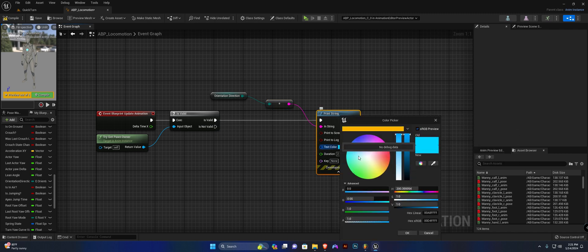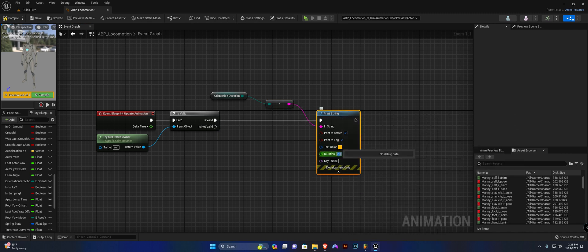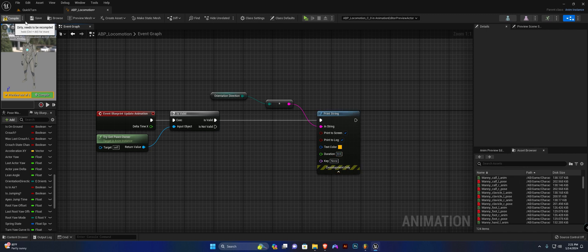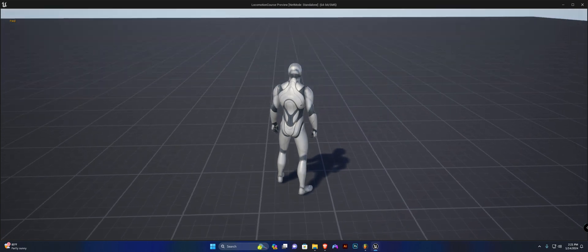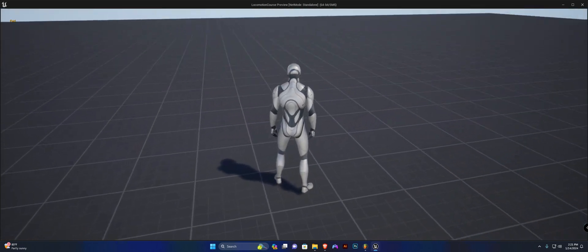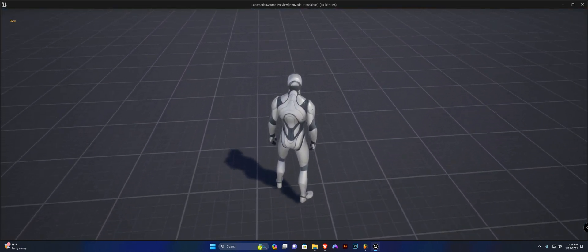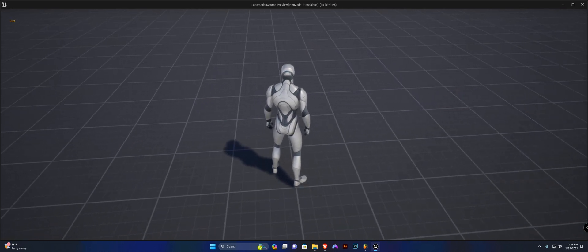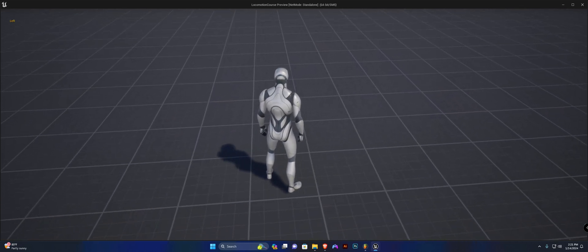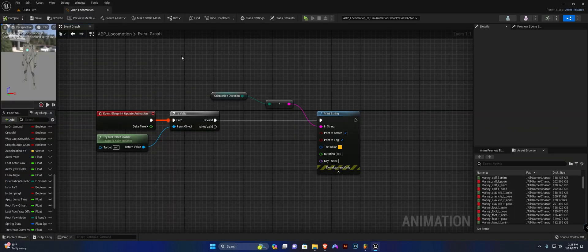I'm going to set this color to yellow and set the duration to zero. If we hit play, you can see in the top right he is now 'forward'. If I go backward it should change to back, left, right — so this is already calculating all of the directions.